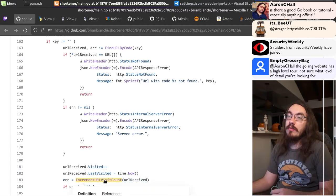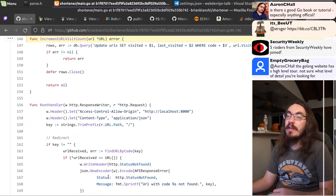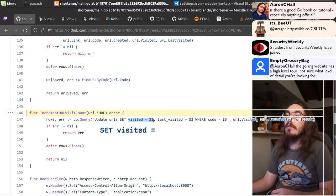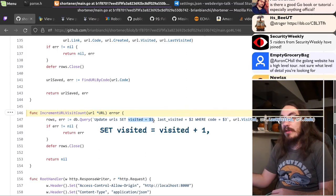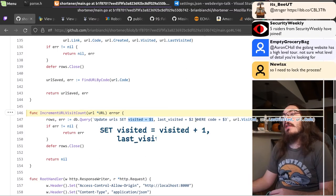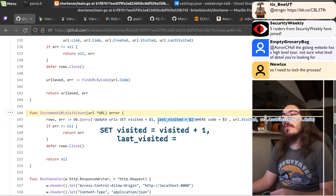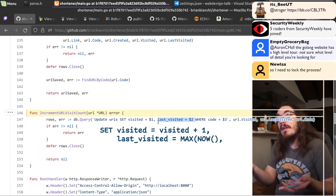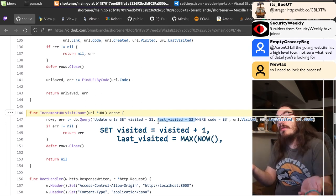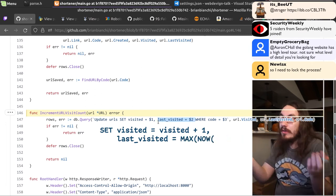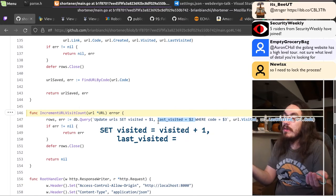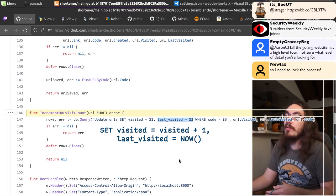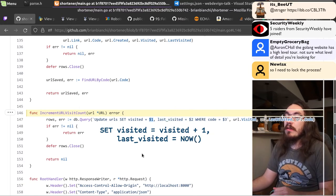So what you should do is have SQL do the incrementing. So you would say set visited equals to the original visited plus 1. And last visited, you would set to whatever is greater, the current time or the last visit. Well, in this case, it would just be the current time. So you would have SQL use the current time. So I would do the math in here.